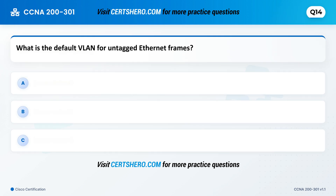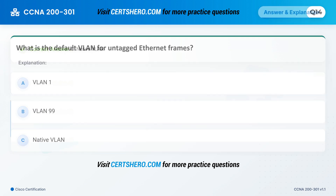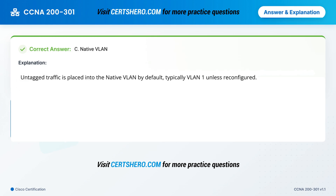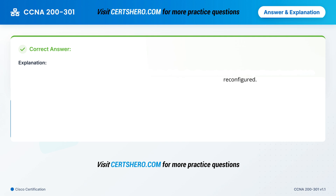What is the default VLAN for untagged Ethernet frames? A. VLAN 1. B. VLAN 10. C. Native VLAN. Correct answer is C: Native VLAN. Untagged traffic is placed into the native VLAN by default, typically VLAN 1, unless reconfigured.